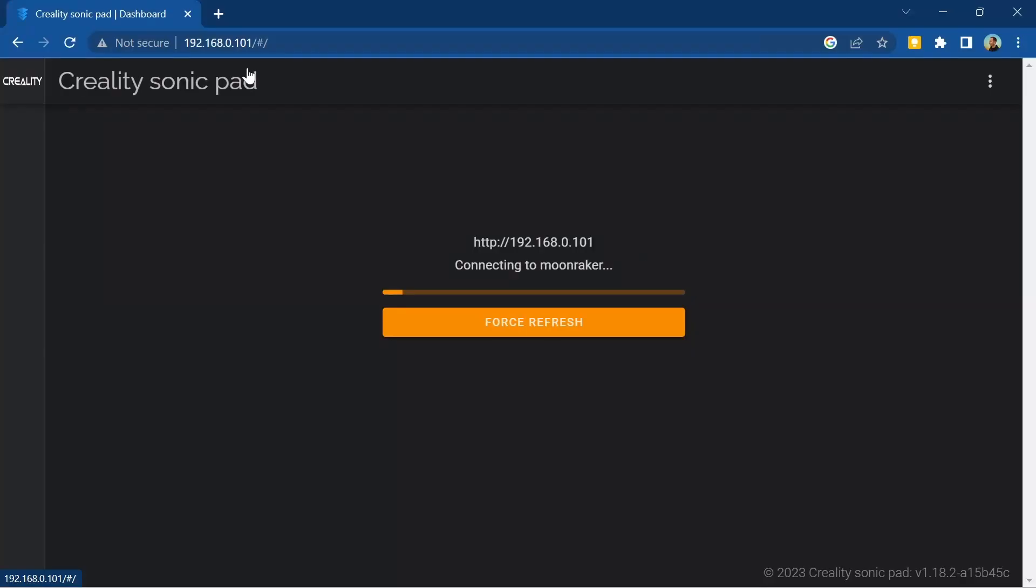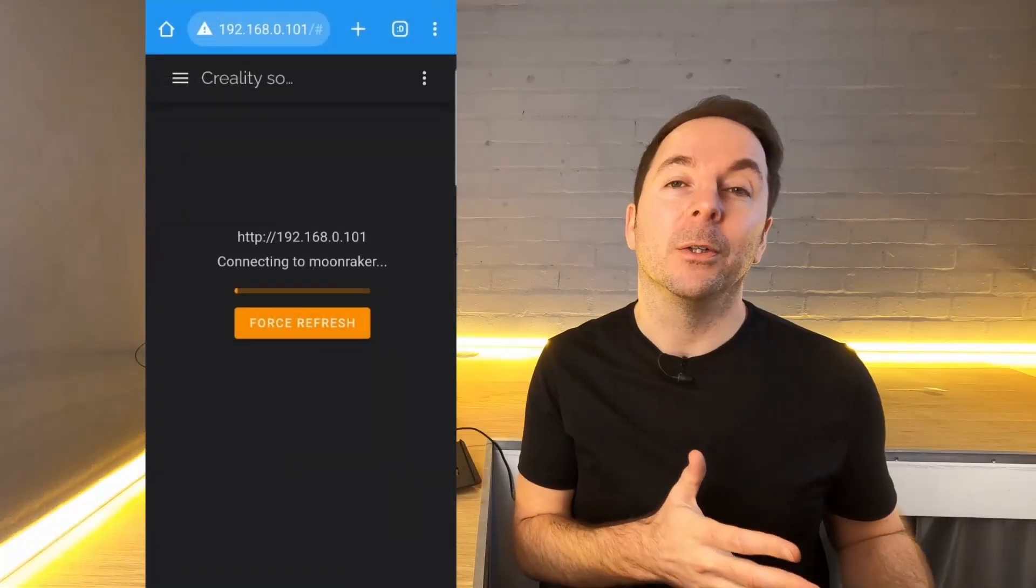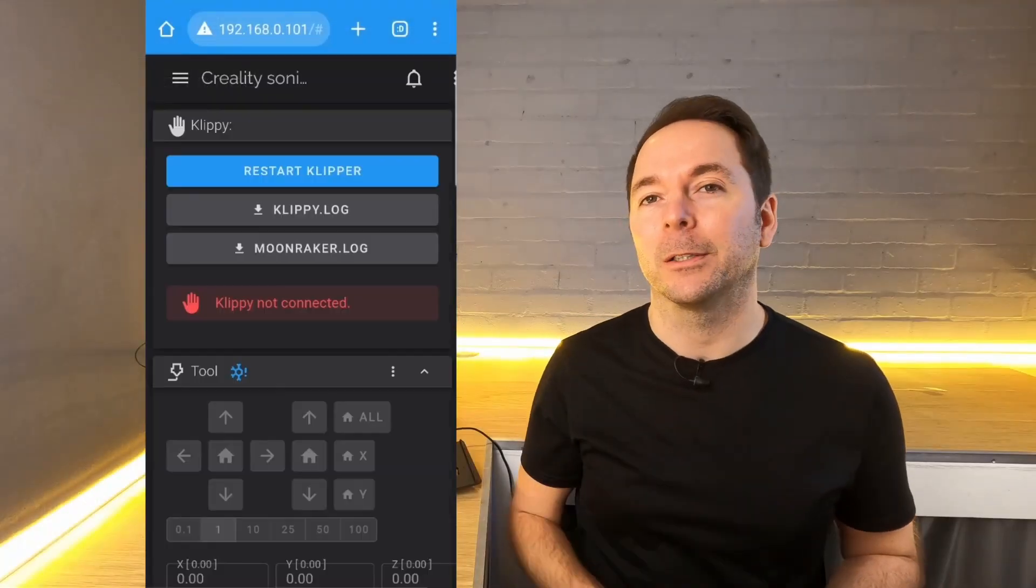In this video I'll show you how to connect to your Sonic Pad remotely using a web browser on a computer or smartphone on the same network.